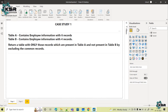In this case study we have two tables — Table A and Table B. Table A has employee information with 6 records and Table B has employee information with 4 records. We have to return a table with only those records which are present in Table A but not present in Table B, by excluding the common records.